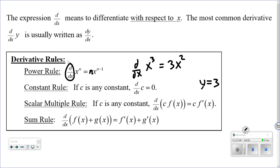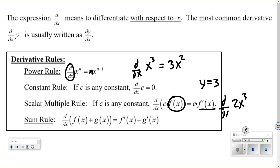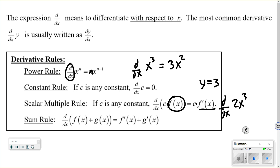The scalar multiple rule: if you have a function multiplied by a constant — a coefficient — you can just leave the coefficient out in front, take the derivative of the function, and then multiply by that constant. For example, if I had 2x cubed and asked you to find the derivative: 2 is a scalar multiple, so 2 stays out in front. The derivative of x cubed is 3x squared. Multiply them together and you get 6x squared.